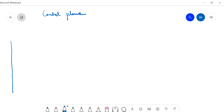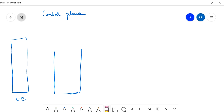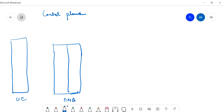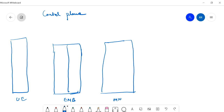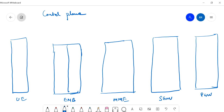For the control plane, let's start with UE. The main network entities are: UE, then eNodeB, then MME, then S-Gateway, and P-Gateway. Starting from the lower layers, the physical layer is the lowest level — L1 layer.